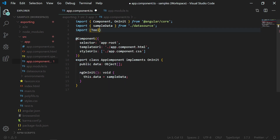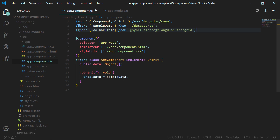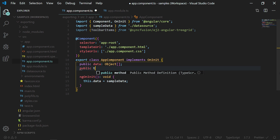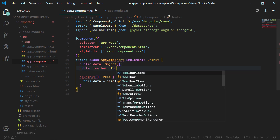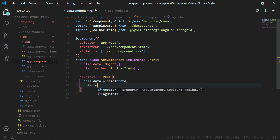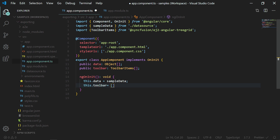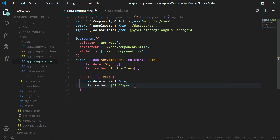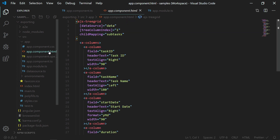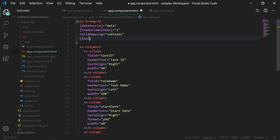In the app component.ts file, I am importing the toolbar items from Syncfusion EJ2 Angular tree grid. I am creating a public variable toolbar of type toolbar items array in the ngOnInit method. For this toolbar variable, I am assigning an array with the value 'PDF export'. This will show the PDF export button in the tree grid toolbar. In the HTML, I am assigning the toolbar property with this toolbar object.